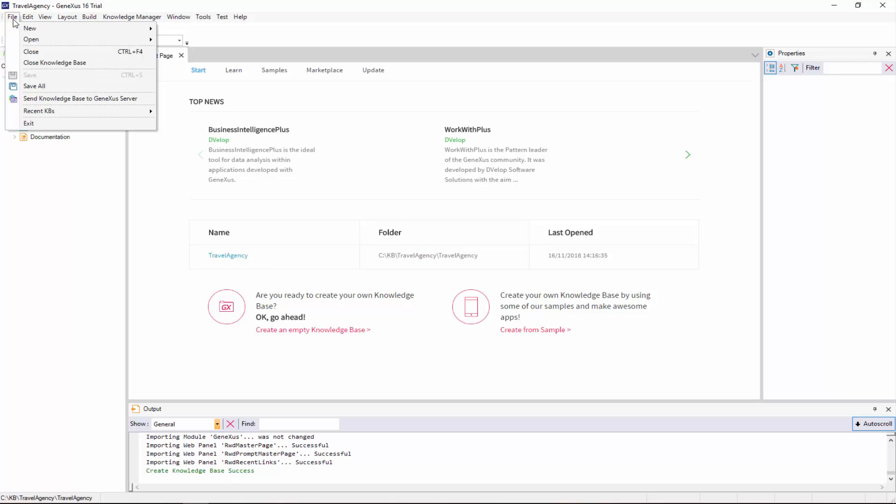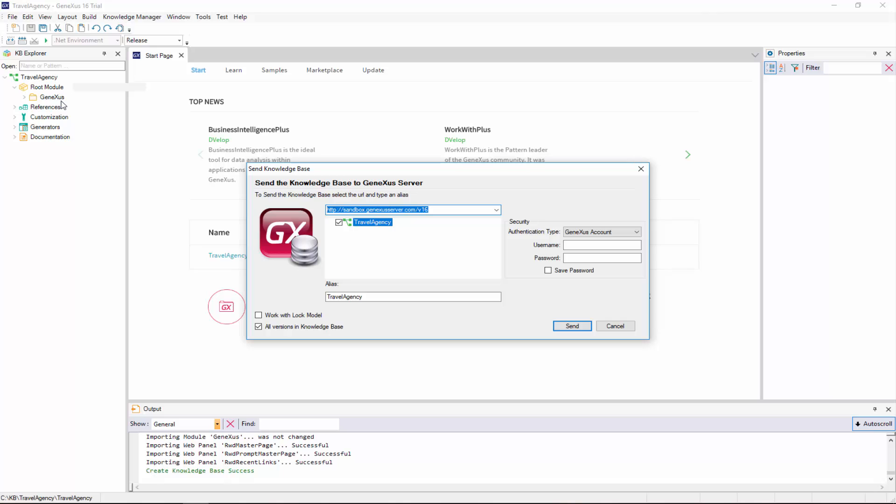To do this, we go to file, and select send knowledge base to GX server. Here we enter our GX technical user, and press send.